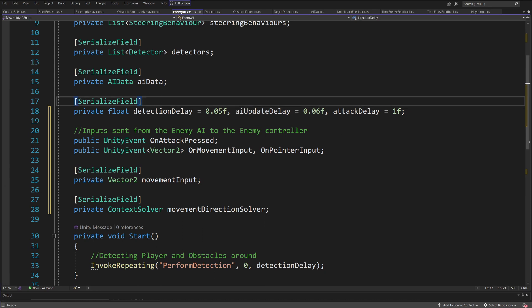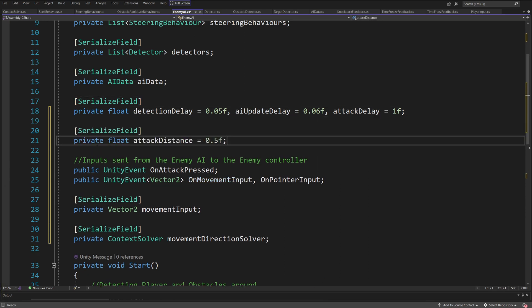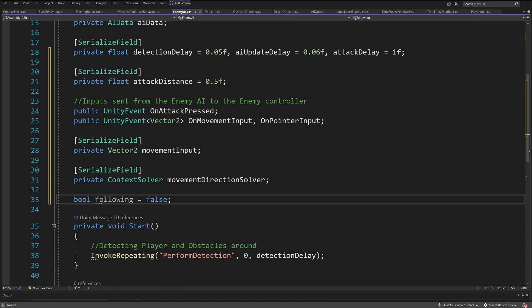Since we have this attack delay, we also want to know how close we should be to be able to attack the player. So I'm going to create a serialized field private float attackDistance = 0.5f. So if we are 0.5f from the player, we are going to start attacking instead of continuing to move. We have almost all the parameters — the last thing is the bool following = false.